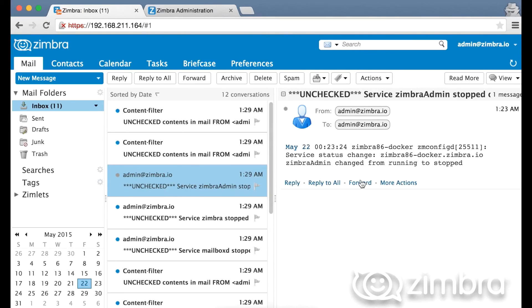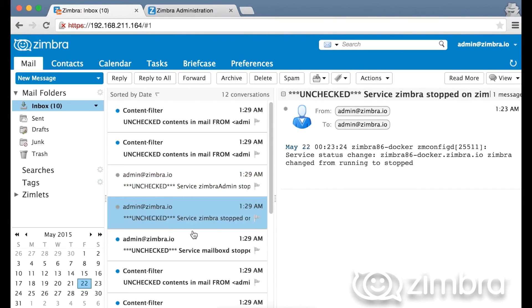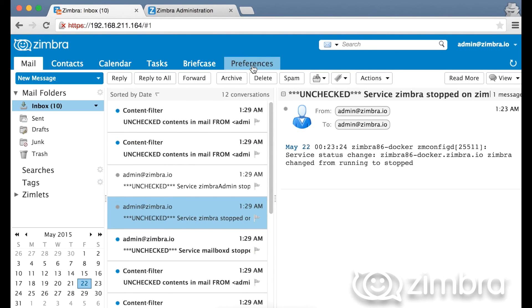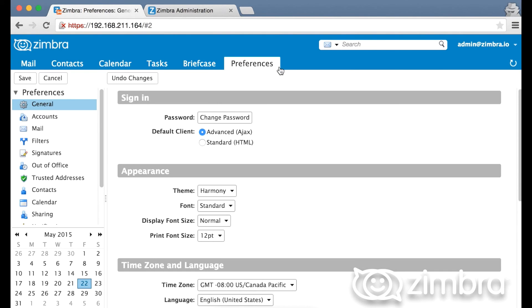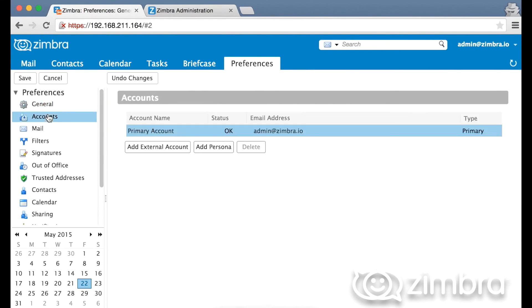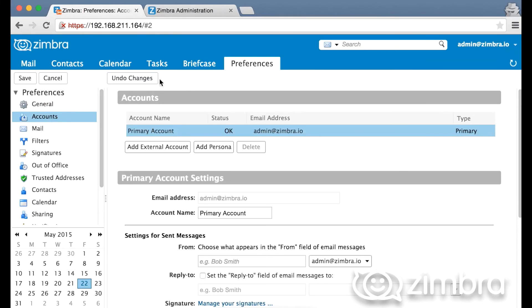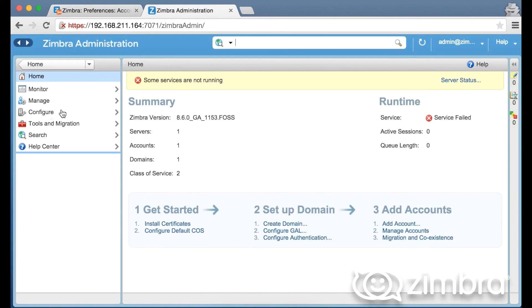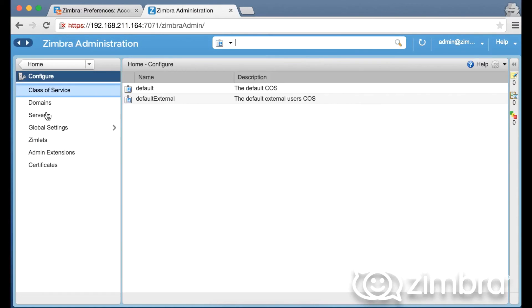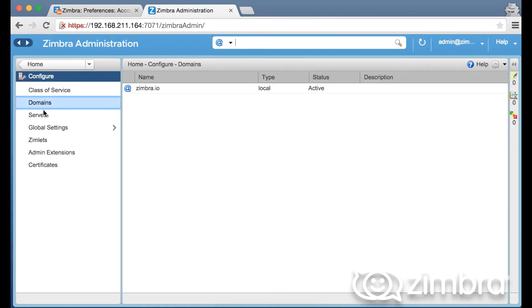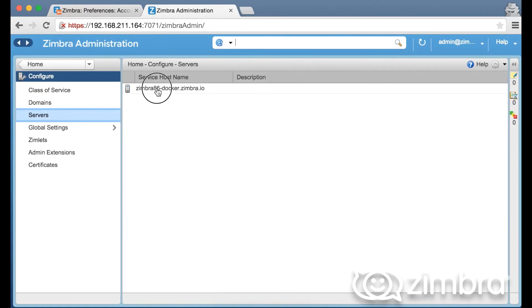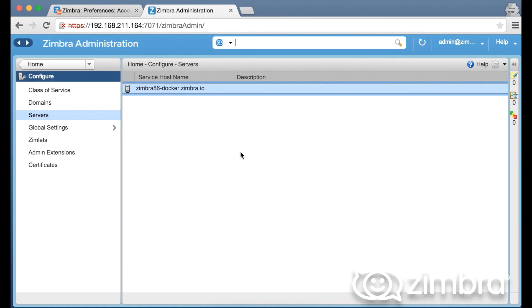Logging into both the web client and the admin console, we can see that the server is running. We are currently logged in as the admin, so we see service status, information, preferences, accounts. Everything is up and running at the moment. Going into the web console, we see the Zimbra version we are running. Under configuration we can check our class of service as well as our server hostname.